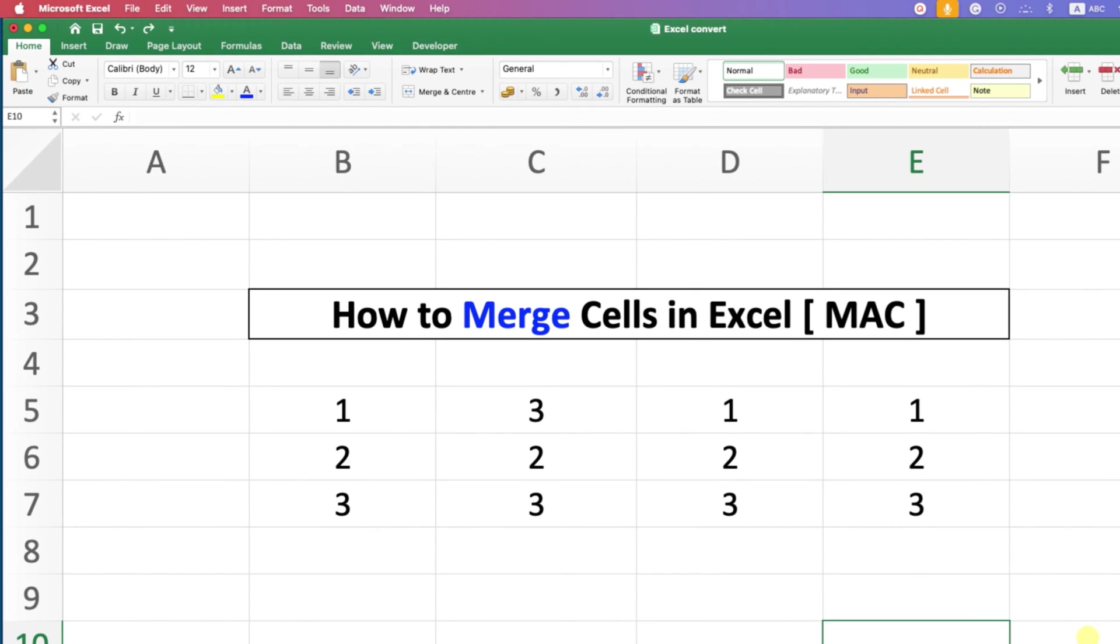In this video, you will see how to merge cells in Excel on Mac. It's very easy.